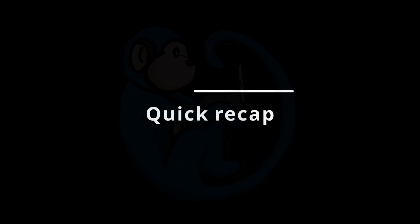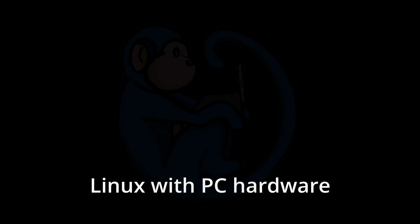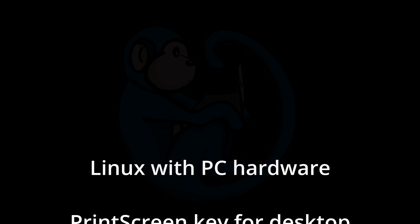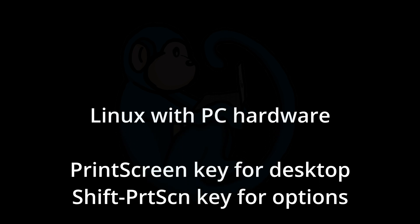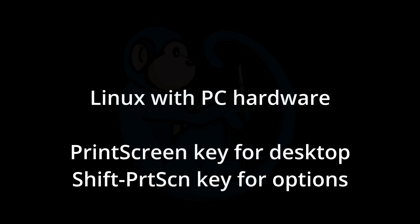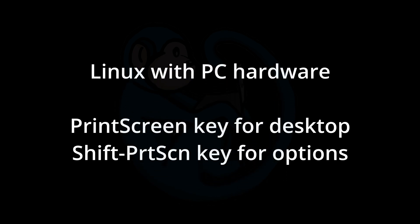All right, so to do a quick recap, when you're using PC hardware, you can use the Print Screen key to get a screenshot, or use the Shift Print Screen key to choose between getting a screenshot, a window capture, or capture a selected area.